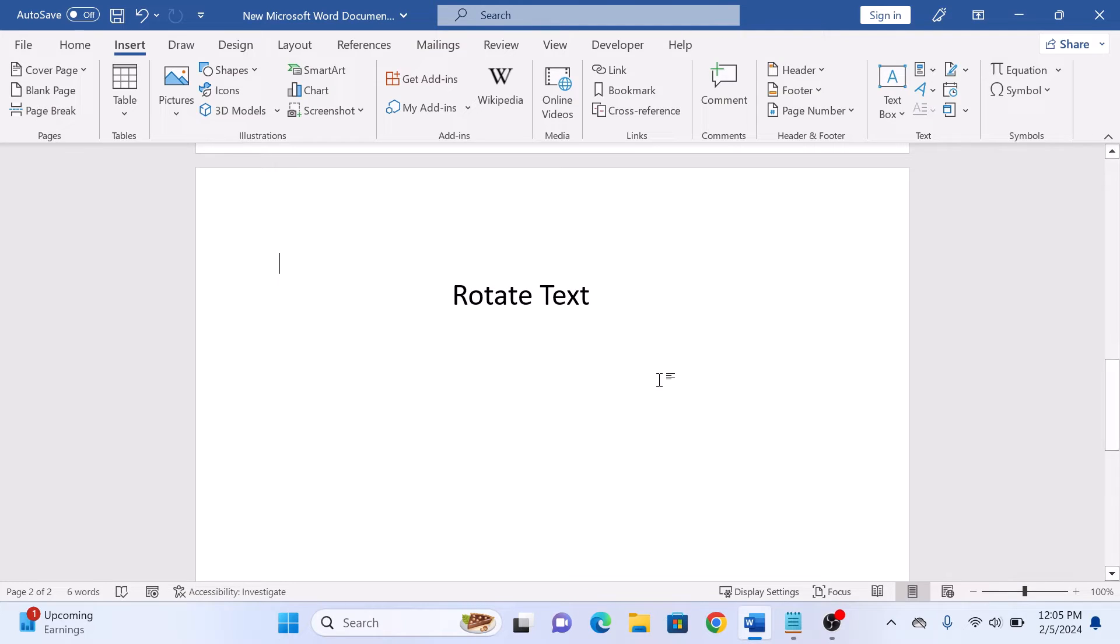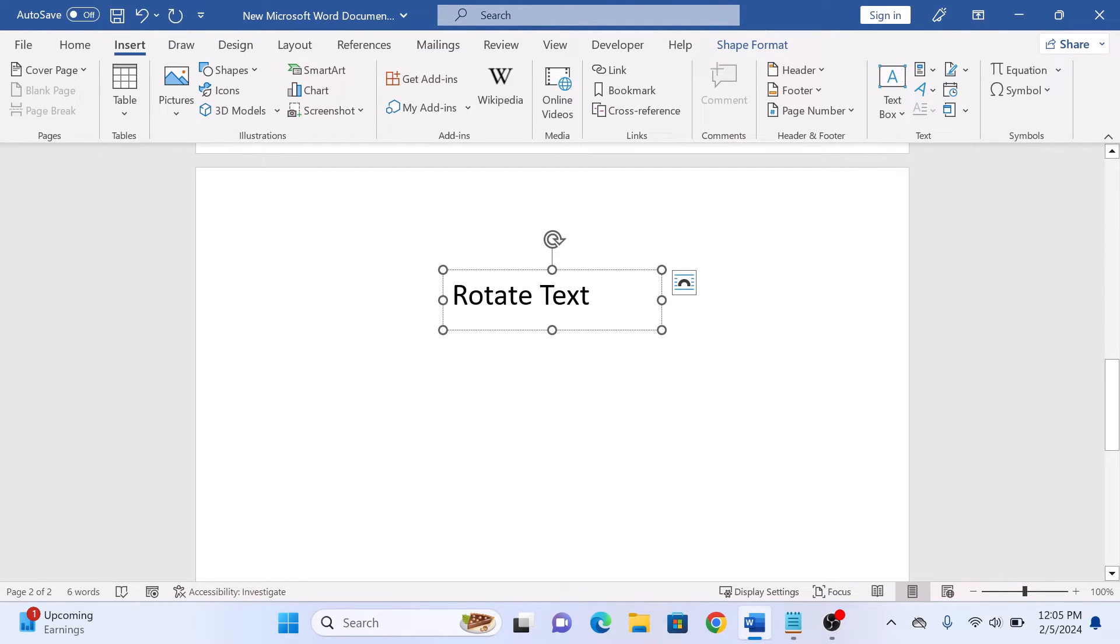Click on the border of the text box to select it. You will see small white circles or handles around the box.